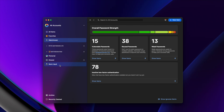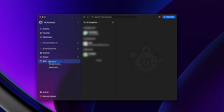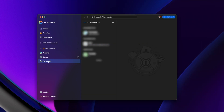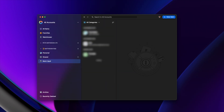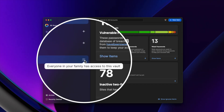Under Watchtower you have your vaults. By default you'll likely have a private or personal one, and maybe a shared one if you're using a family account. You can also create more vaults — I've ended up creating vaults for work or specific projects to easily group passwords together. You can share vaults with friends or family, and you'll know if they're shared by the little people icon next to the name.